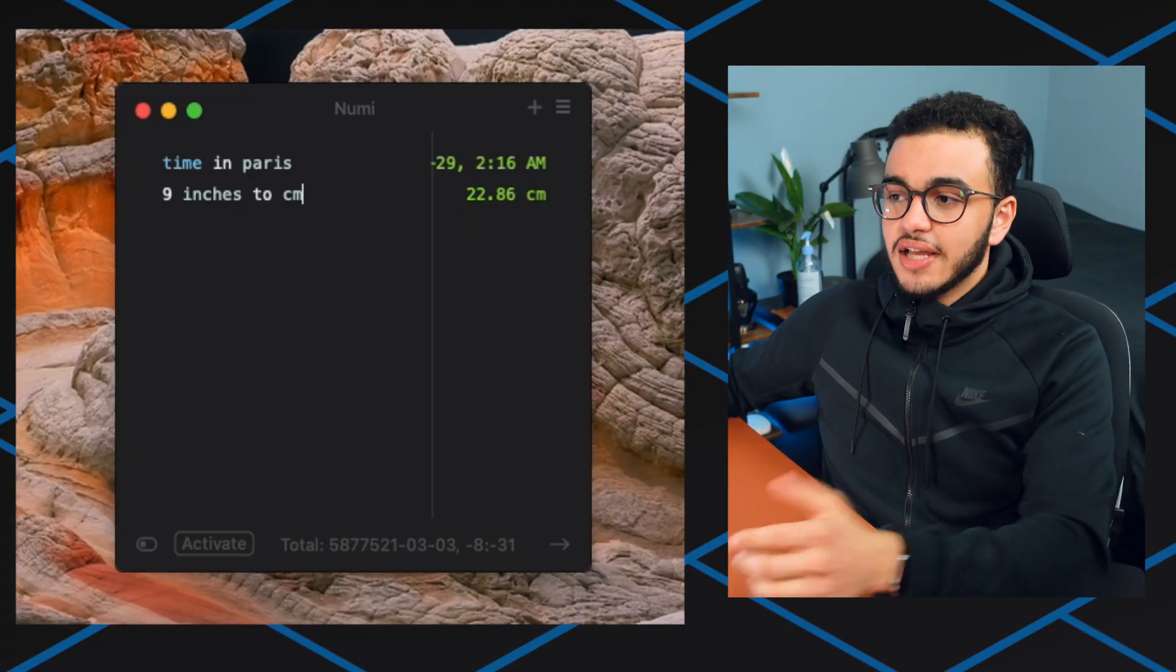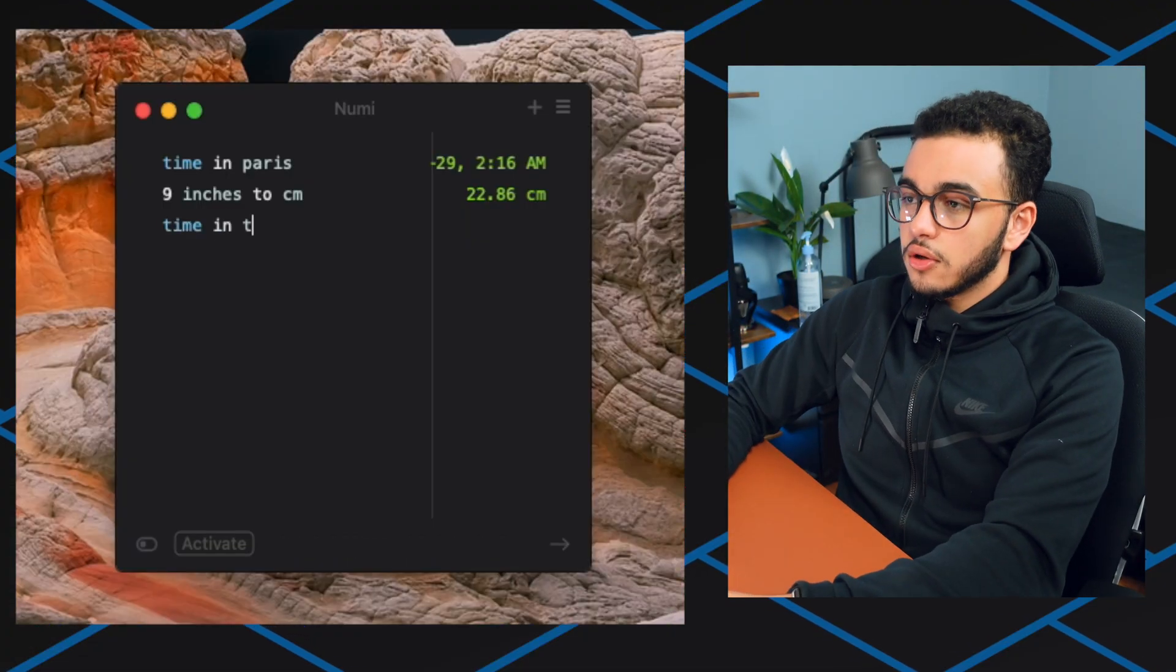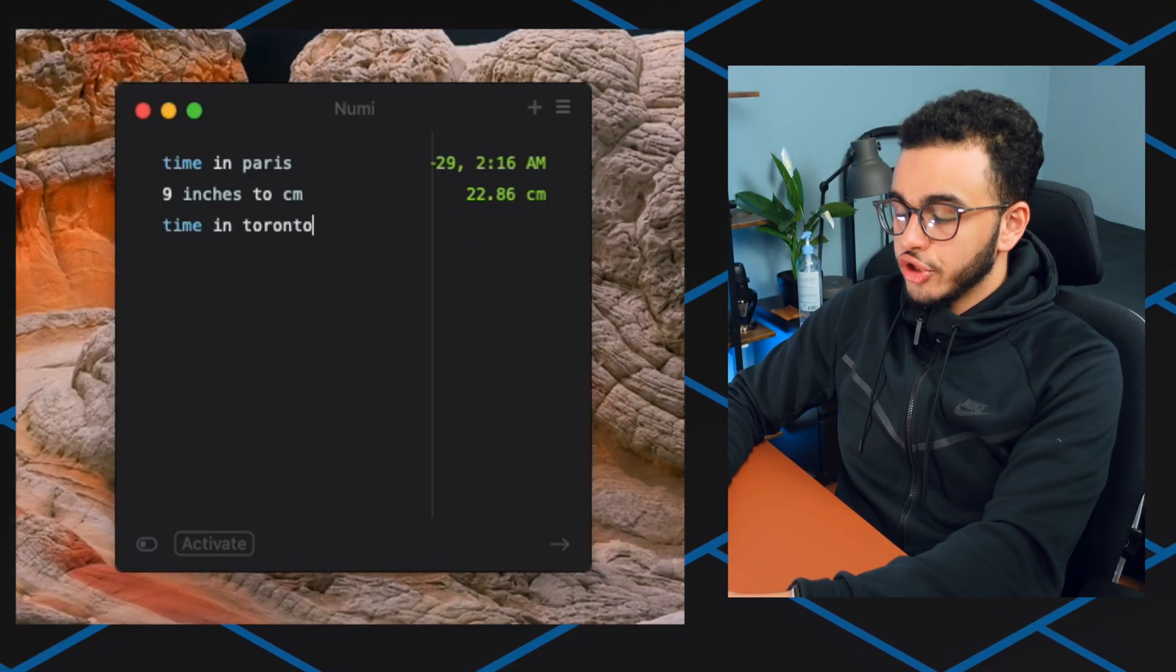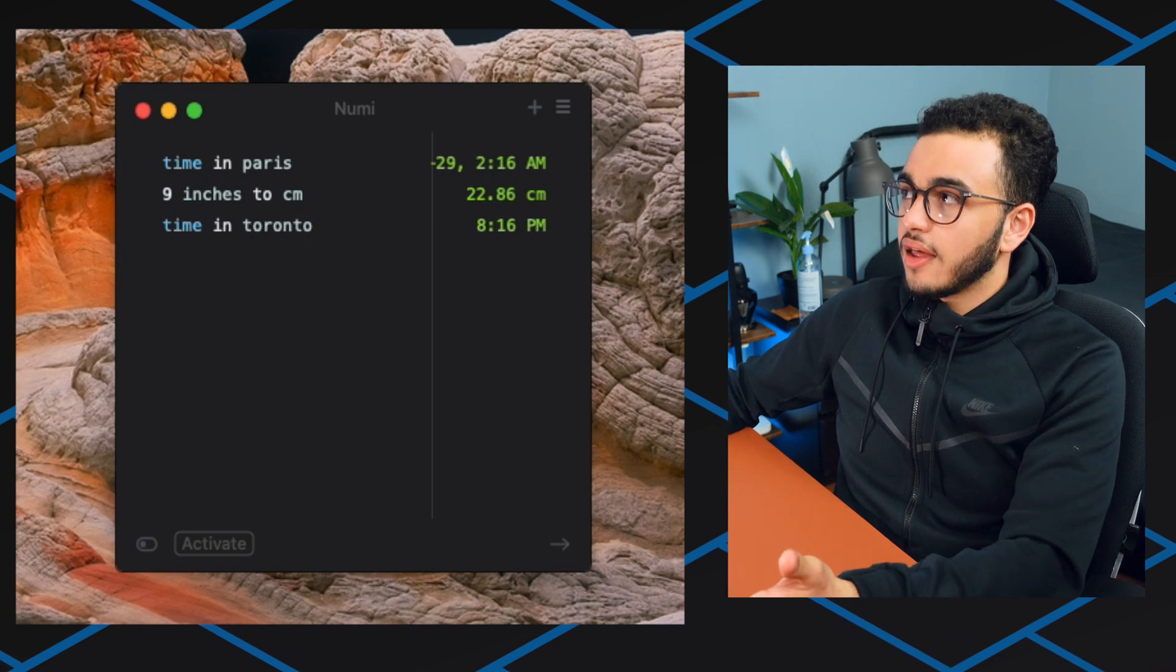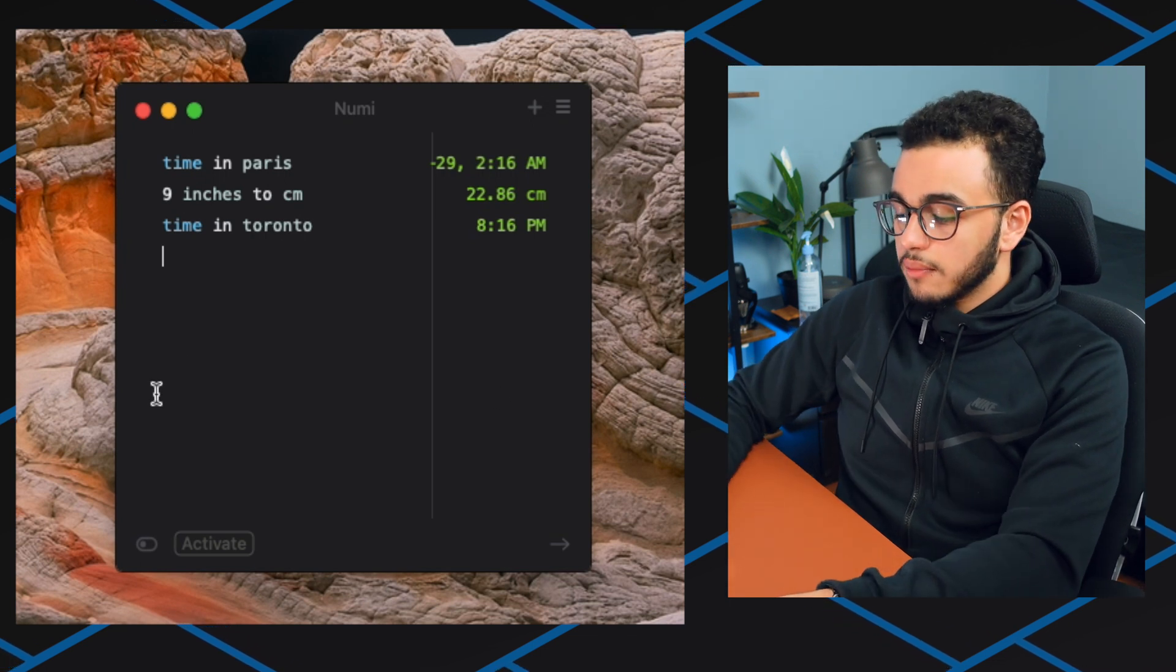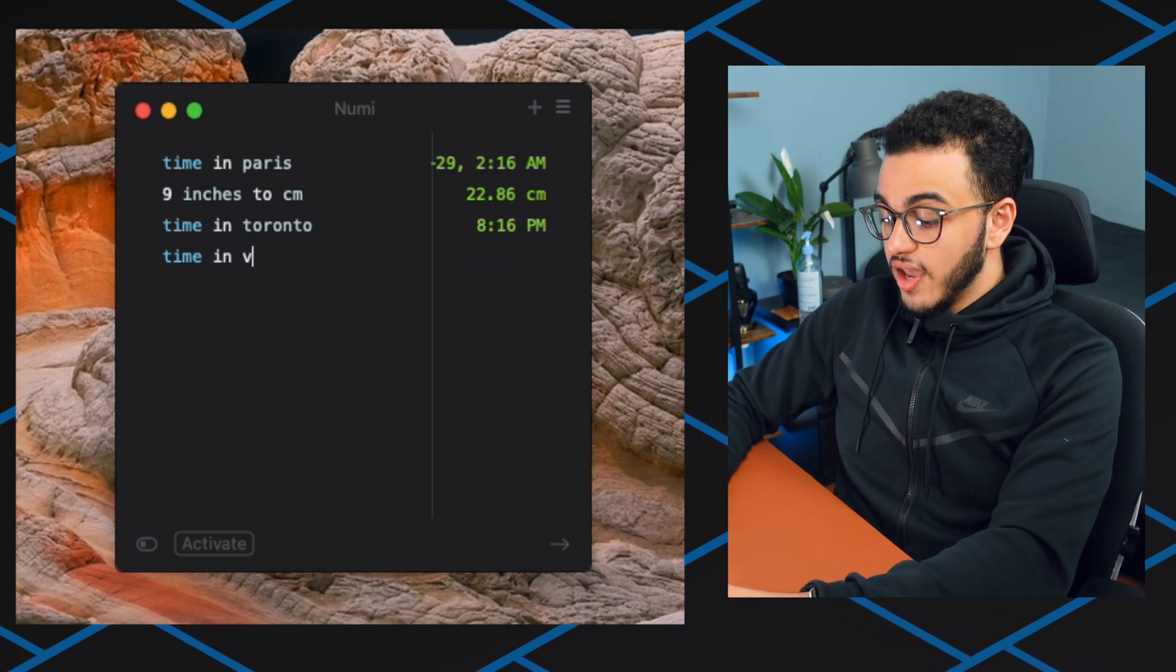The next app is Numi. I have no idea if I'm pronouncing that correctly but this app understands native human language and converts any units for you. It's kind of like Alfred but for numbers. Let's say I'm like okay time in Toronto, 8:16 PM. Well yeah that's true it is 8:16 PM. Let's say time in Vegas, 5:16 PM.